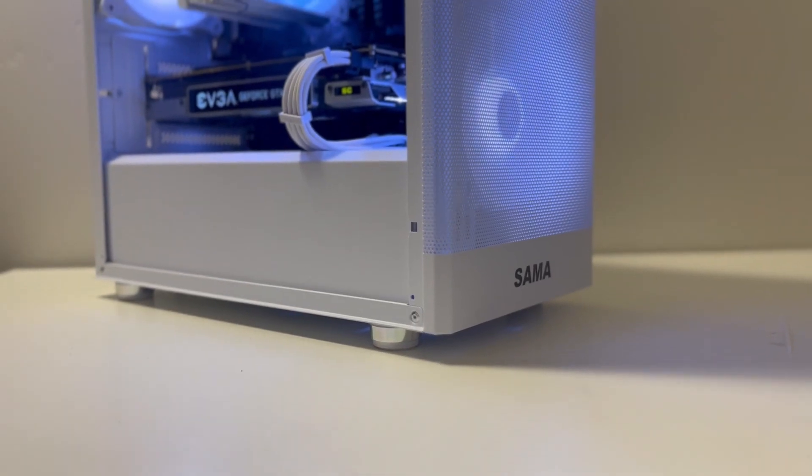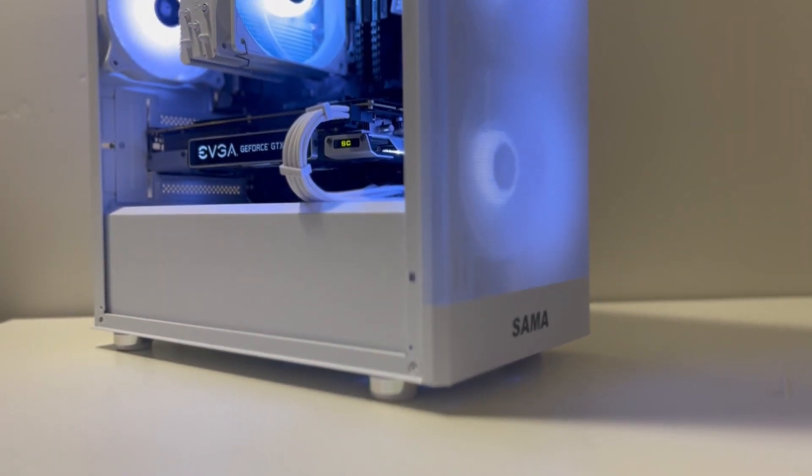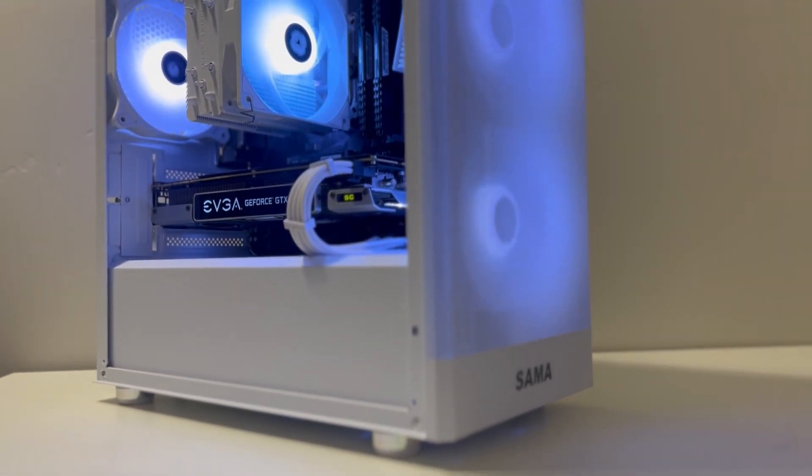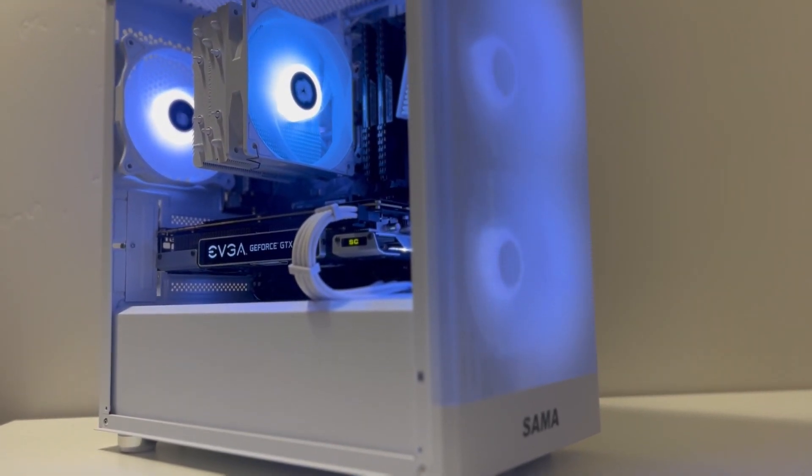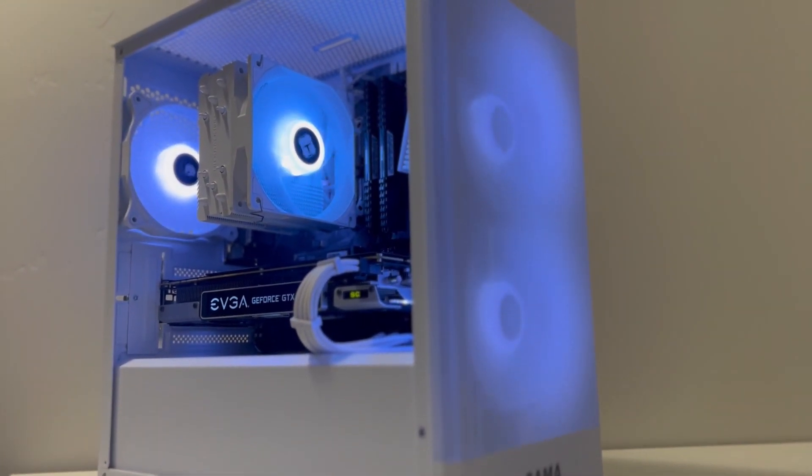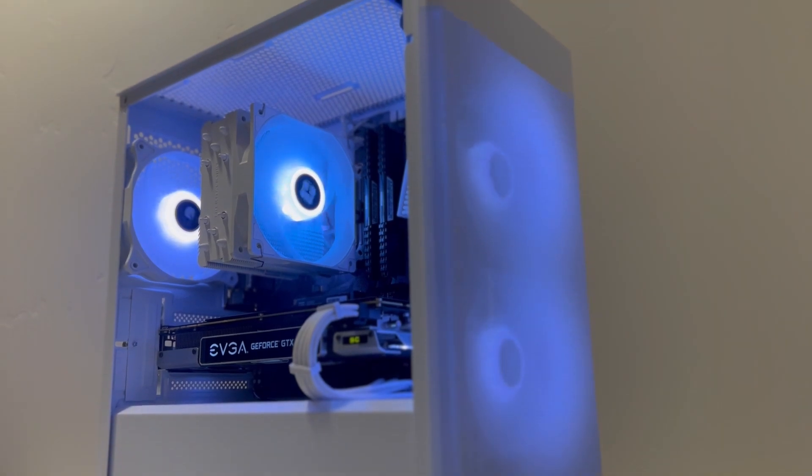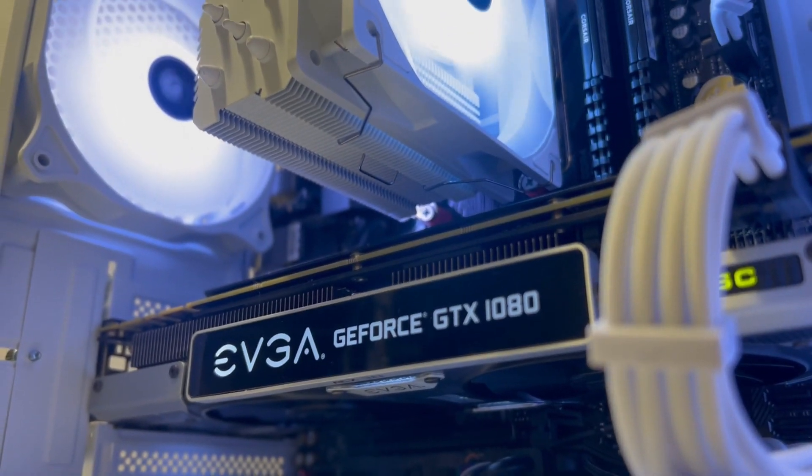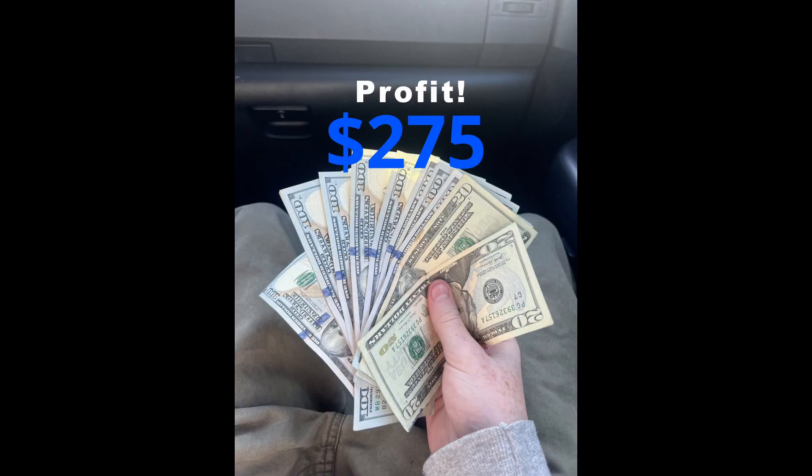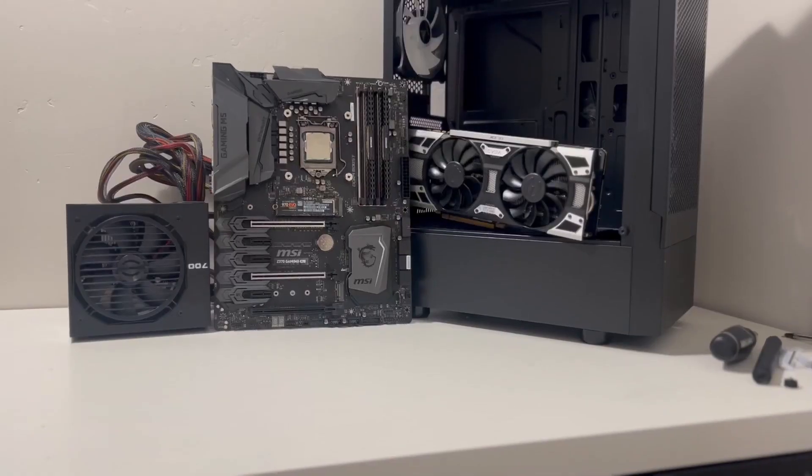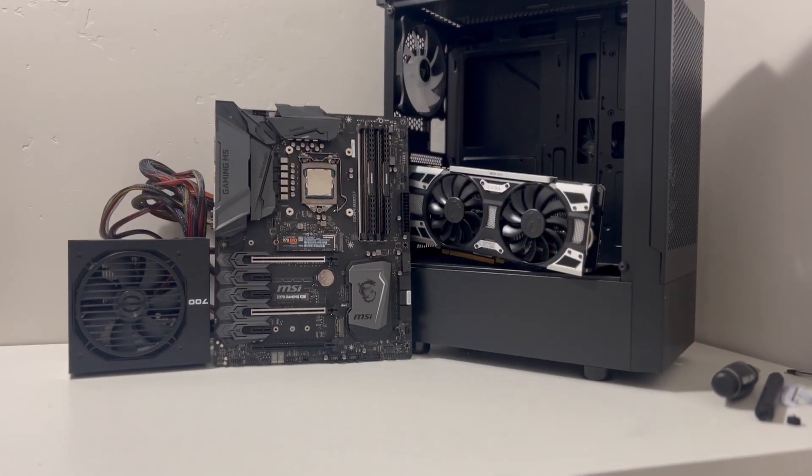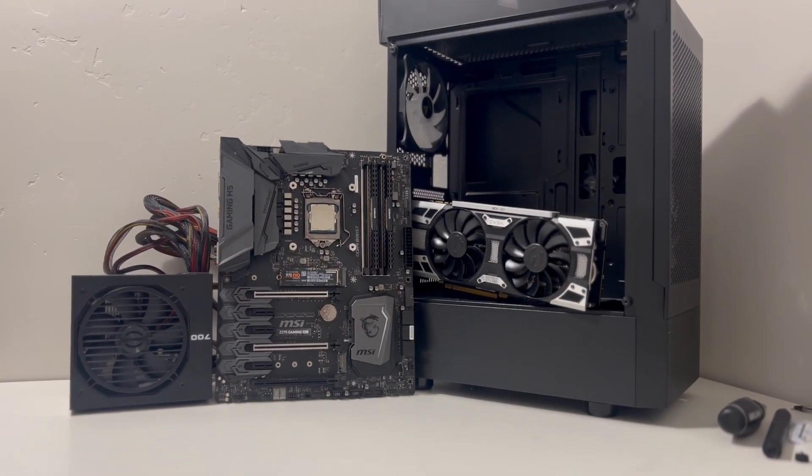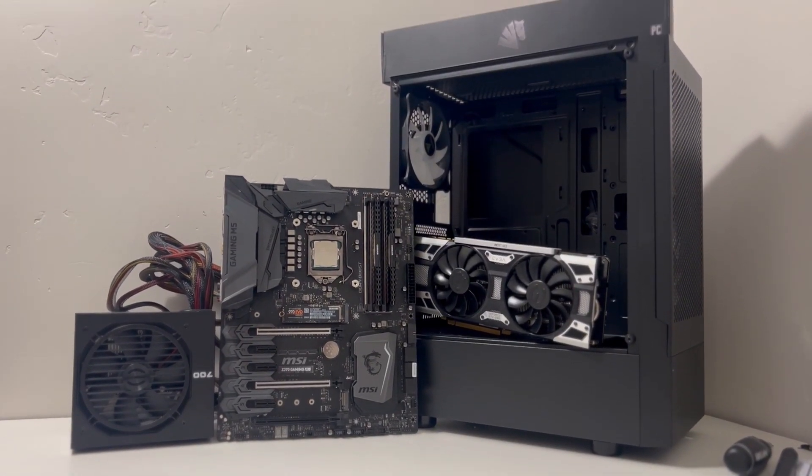Two gaming PCs from previous episodes with the Ryzen 5 3600 and a GTX 1080 sold to one guy as a combo deal for $1250, which made me a profit around $275. But after all that, let's get right into the computer for this episode.